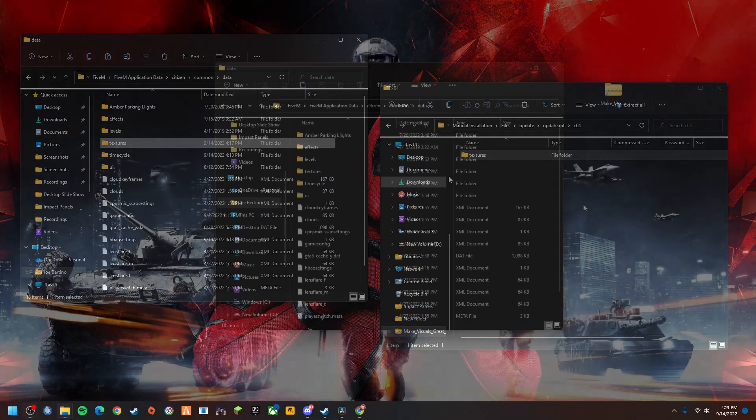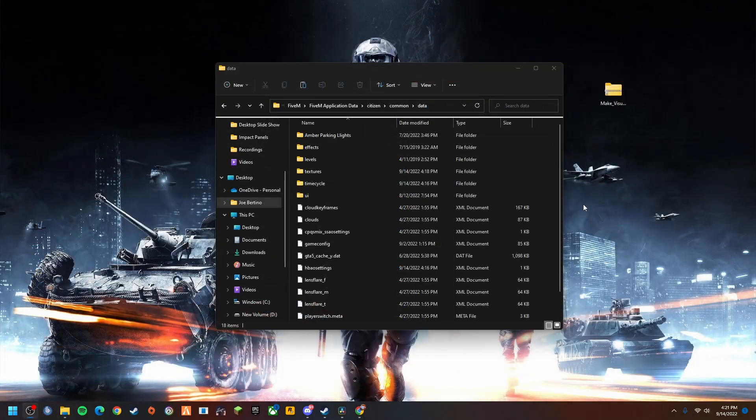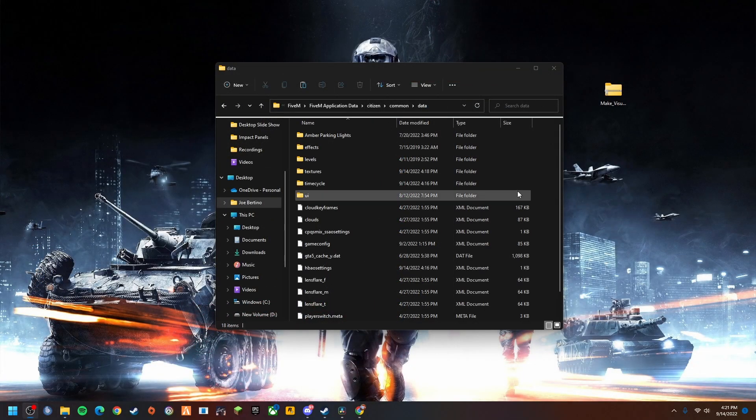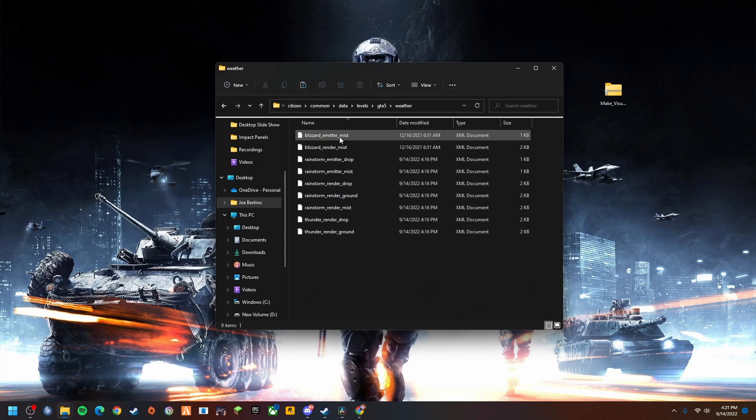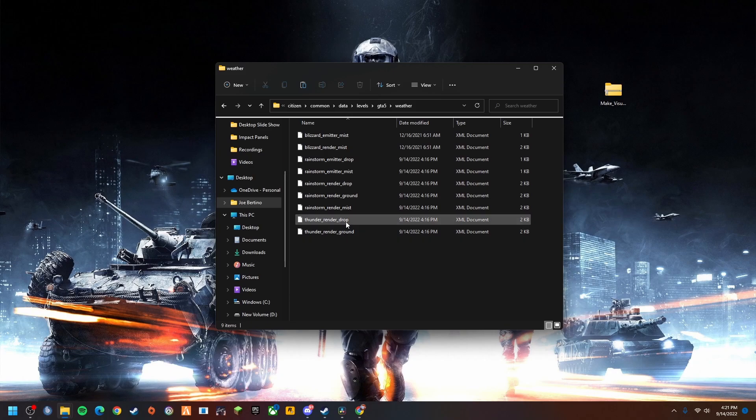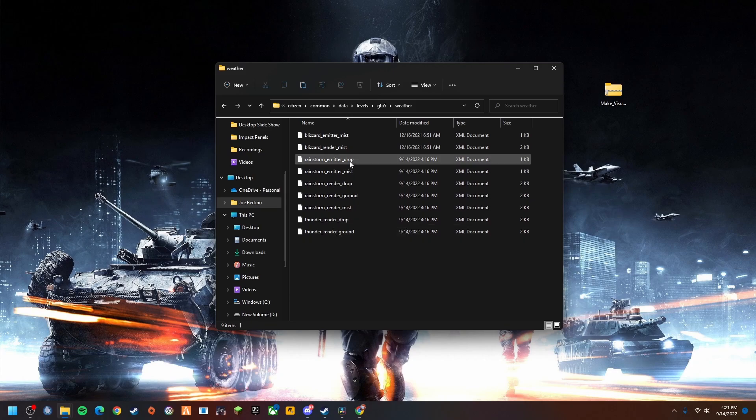Something I want to show you real quick before we get in game so I can show you. We're going to go to levels, we're going to go to GTA 5, weather.